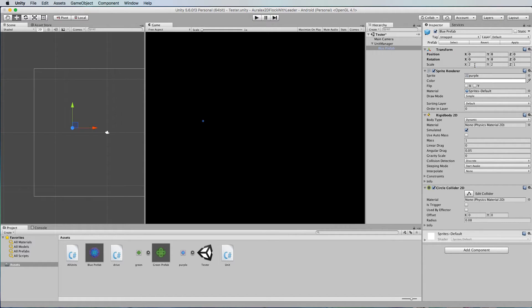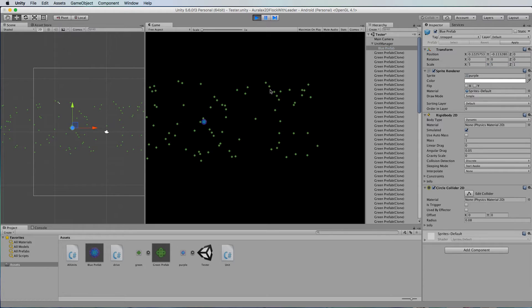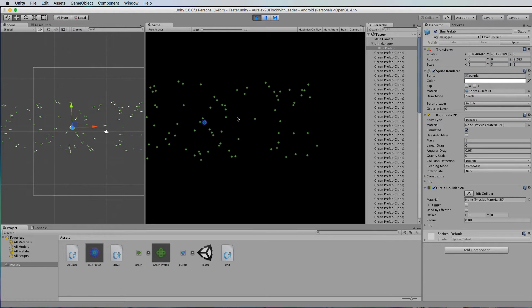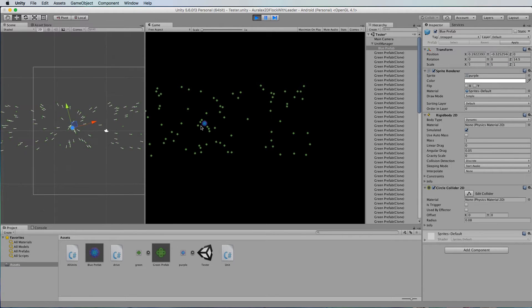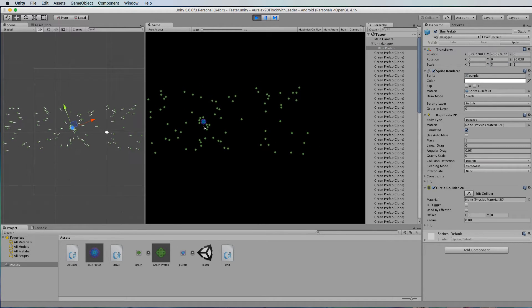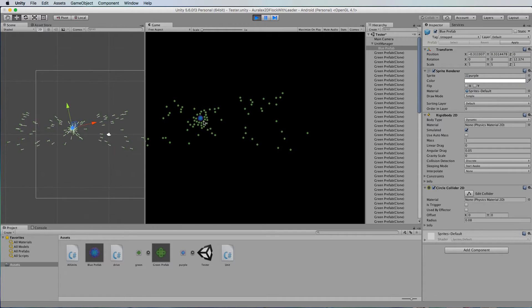Now what I'll also do is actually make it a bit bigger. So I'm going to resize it to 5. Okay now when we play it you'll see that the other particles, the green particles, all go in and hone in on this guy here.